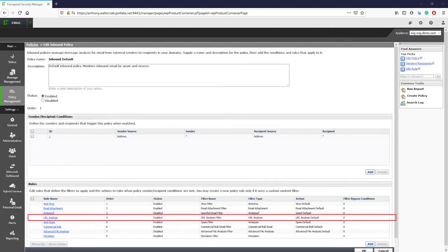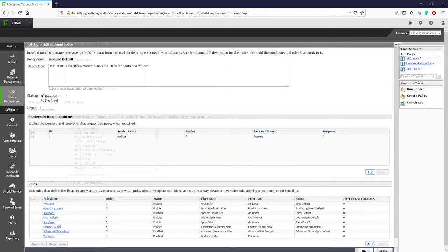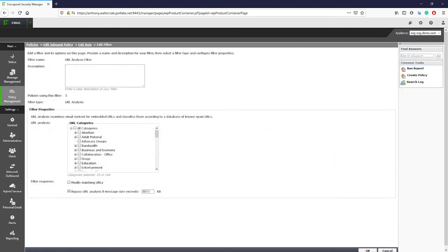The URL analysis rule allows the organization to use the Forcepoint Web Securities list of URL categories to block or modify messages that contain URLs that fall into those categories. For example, this could be used to block emails that contain gambling or shopping URLs.